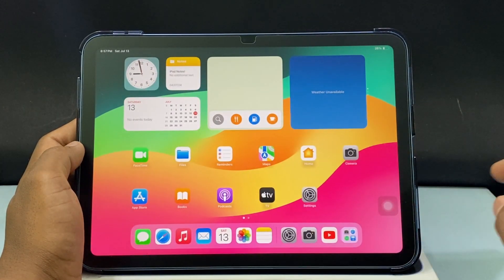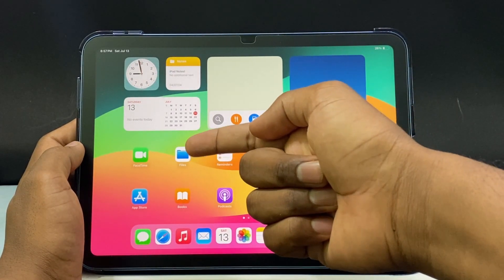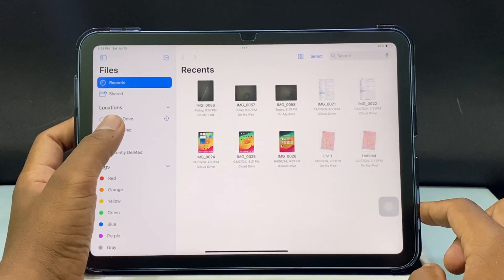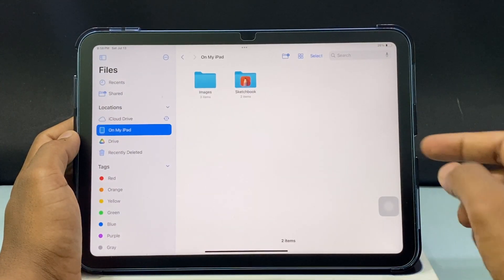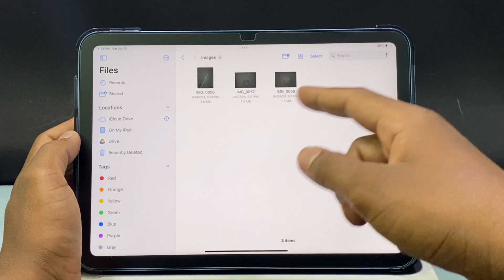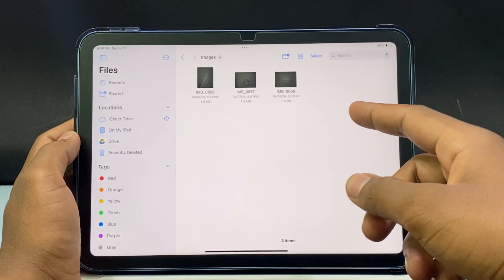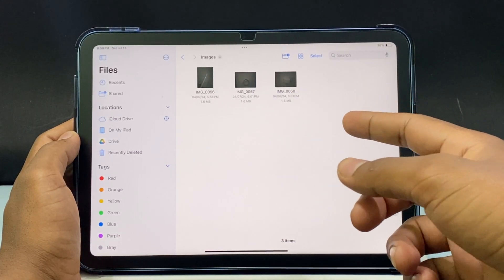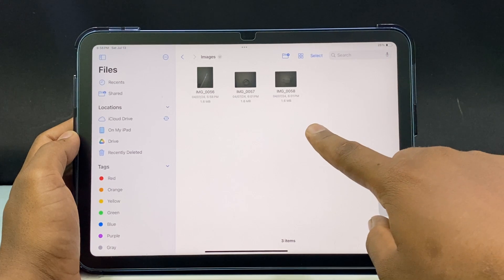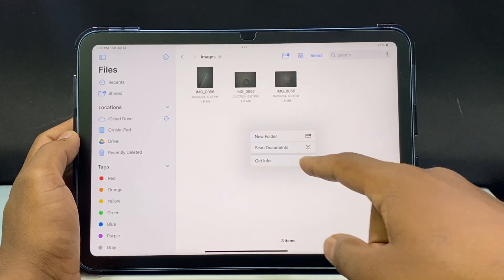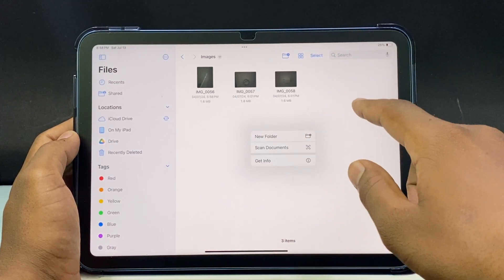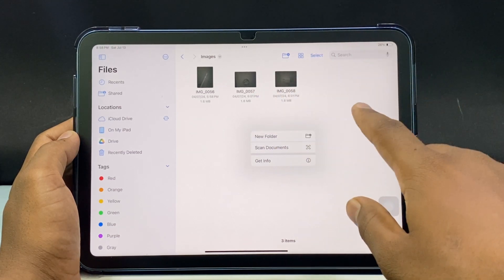Just minimize this and open the Files app on my iPad. Here you can see the images. While pasting the photos, you can use the Save button or just long press on the empty space, then you will see the Paste option. If you tap Paste, then the photos will be pasted here.